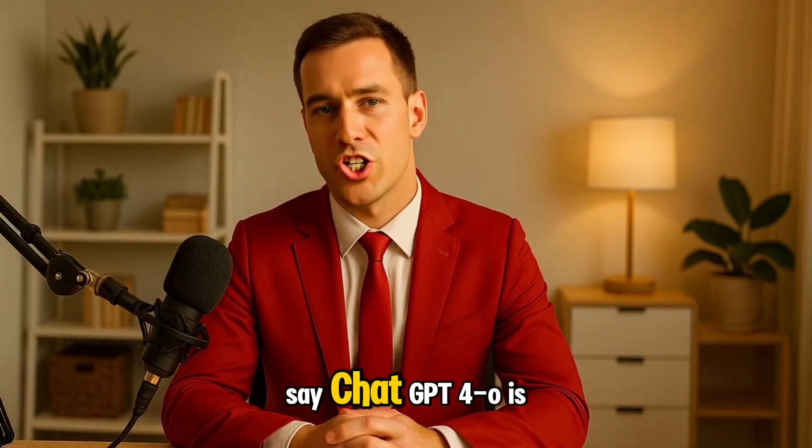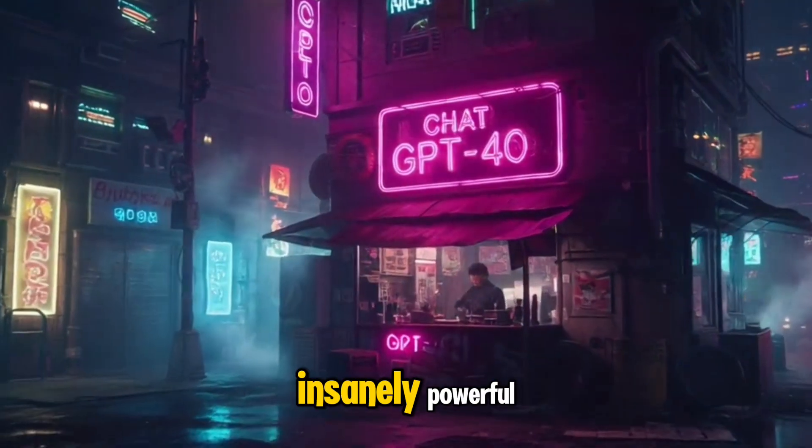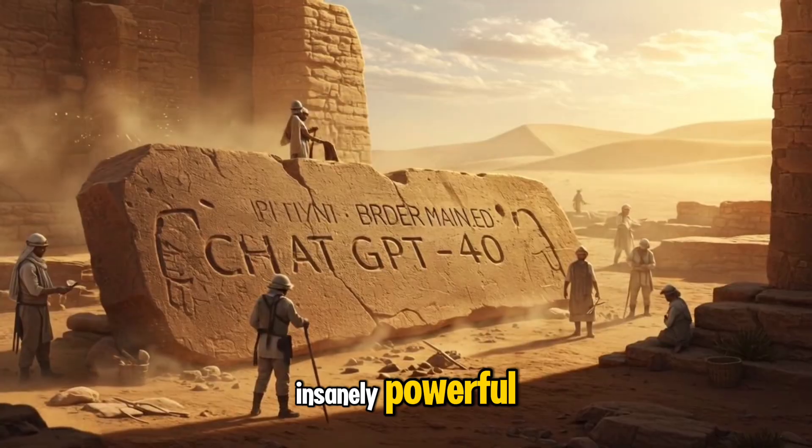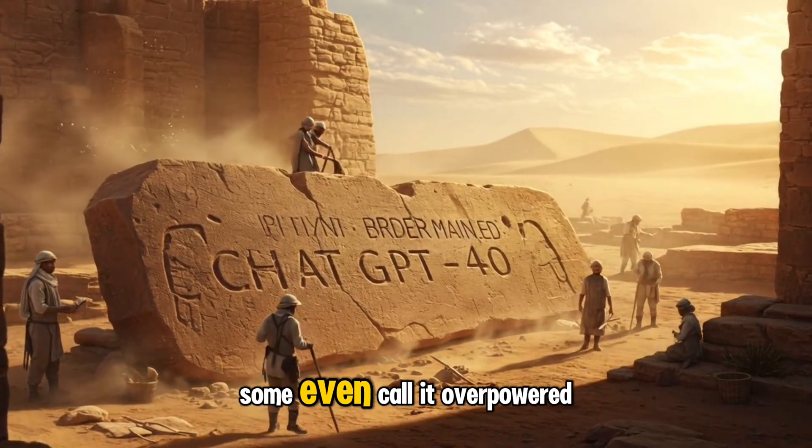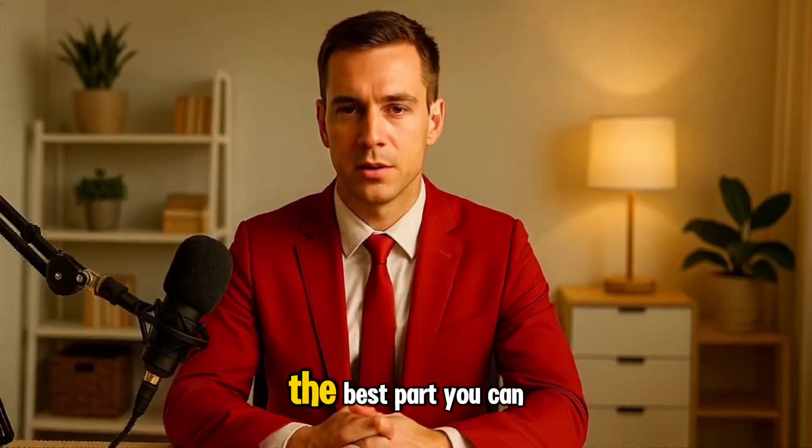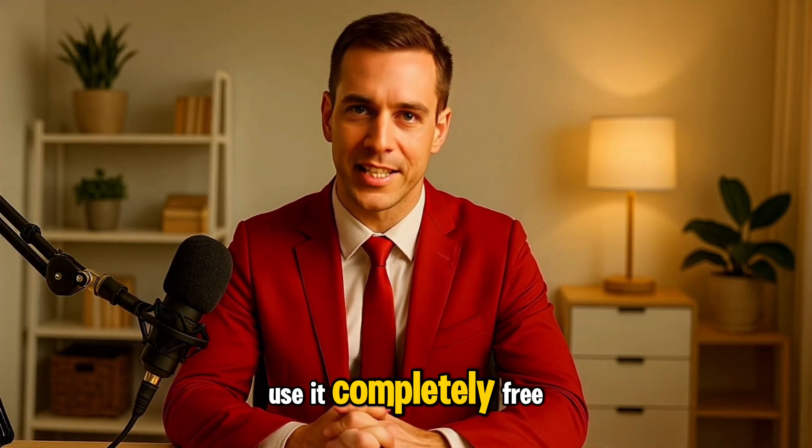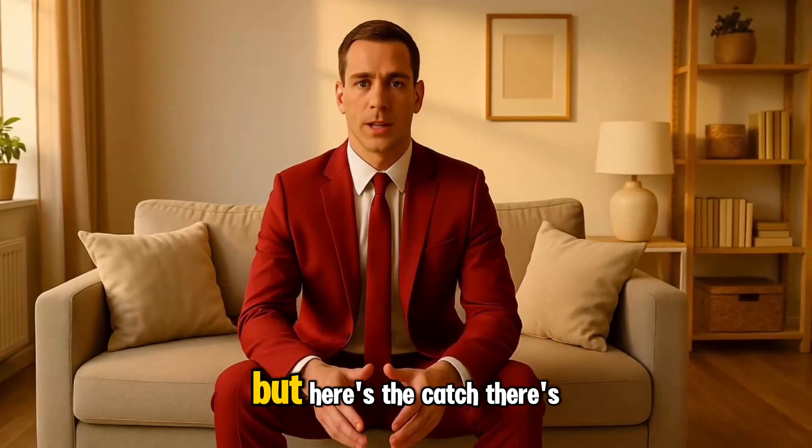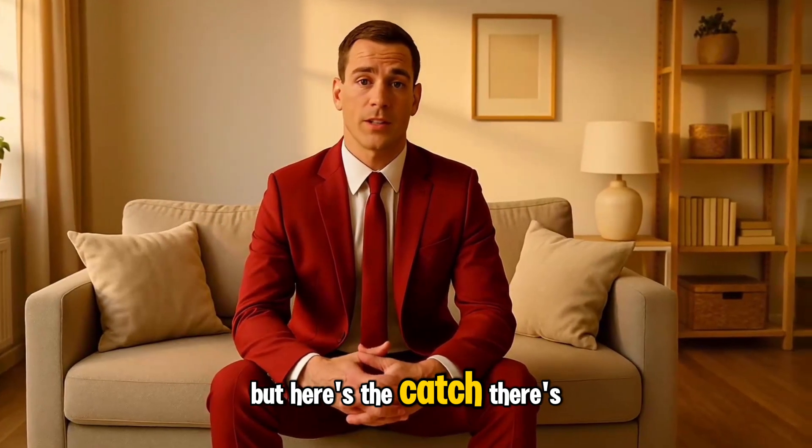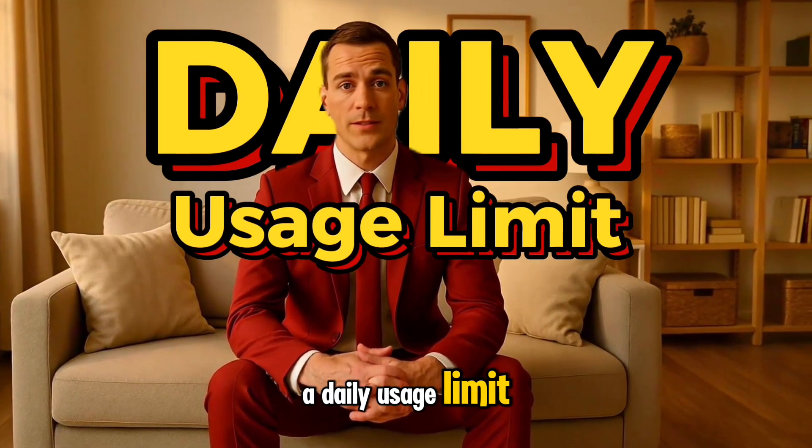No doubt you've heard people say ChatGPT 4.0 is insanely powerful. Some even call it overpowered. The best part? You can use it completely free. But here's the catch. There's a daily usage limit.